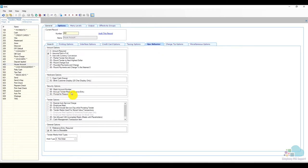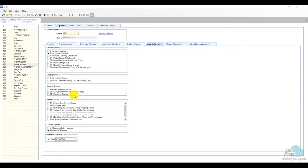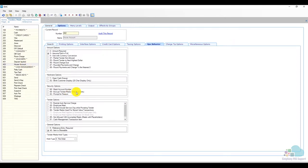Whilst I wouldn't do this for cash or credit card because that's just going to drive the employees insane you can use it for particular tender medias that are used not so often such as a house account. If you want them to prompt for a reason why they are using the house account you can add those reasons there.